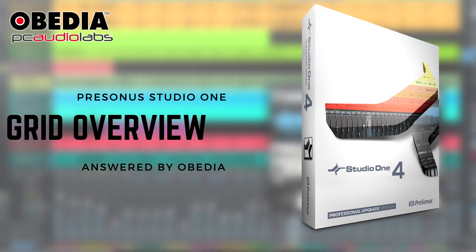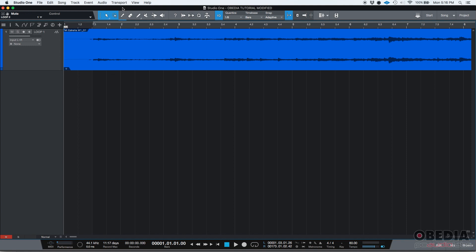Hey guys, this is Henry from Ovidio again. Today we're going to be giving a little overview of the grid options in Studio One.